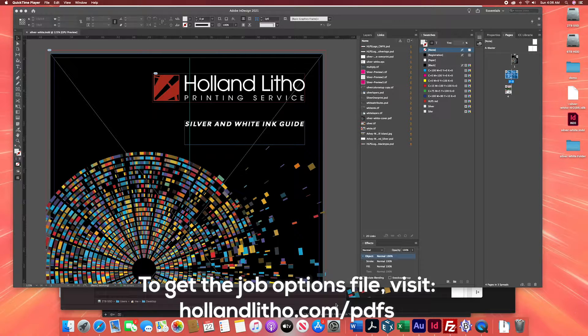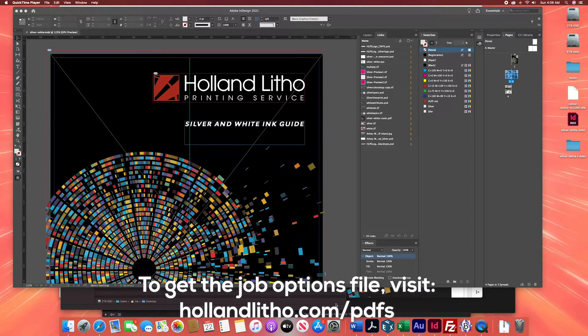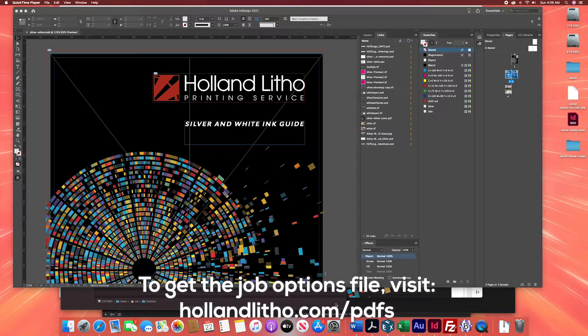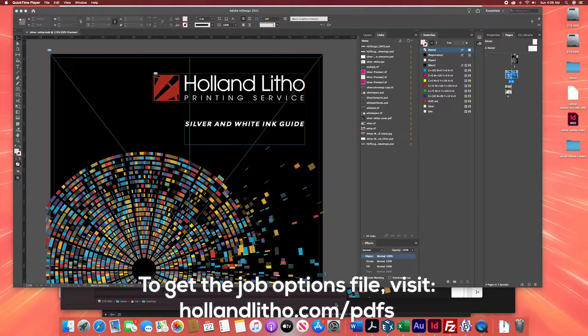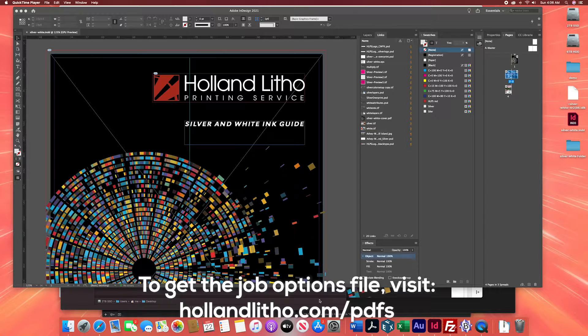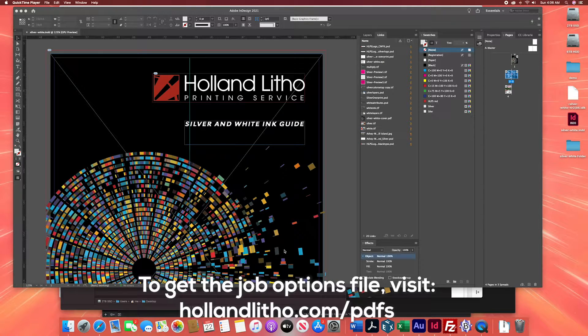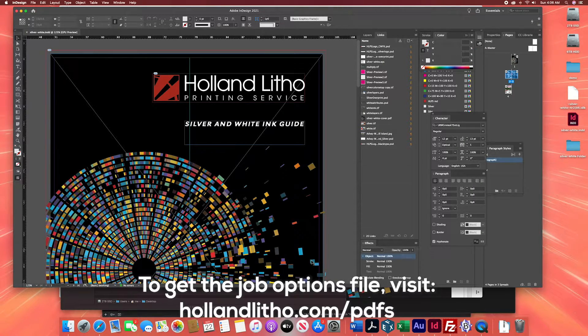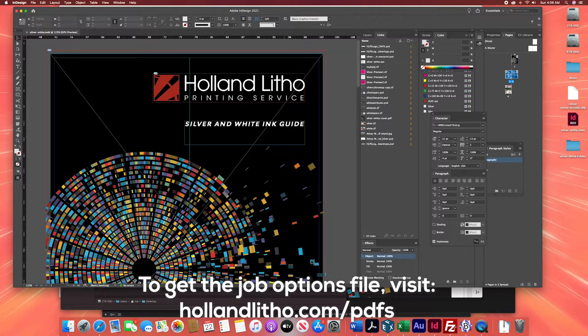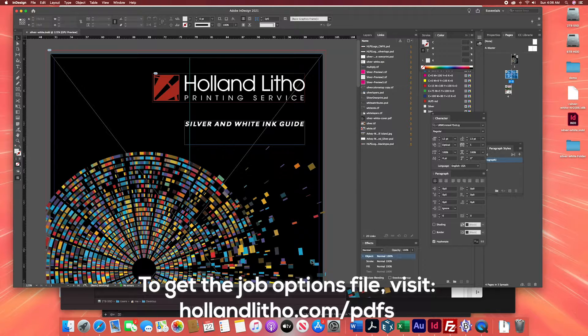My name is Patrick and I'm going to explain how to create the perfect PDF for printing at Holland Litho. For today's demo I've opened the file for the Holland Litho Silver and White Ink Guide that we recently designed. Let's say you want to save this as a PDF and send it to Holland Litho.